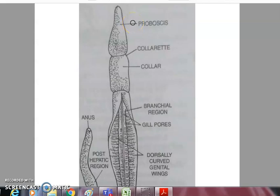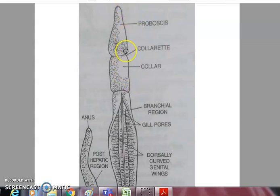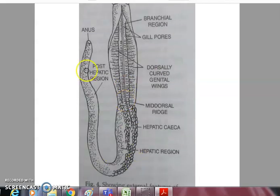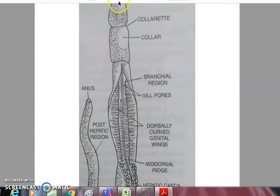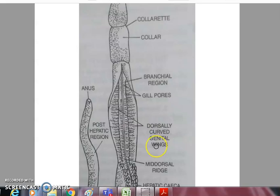The common name of Balanoglossus is tongue worm or acorn worm. It belongs to phylum Hemichordata and its body is divided into three main parts: the anterior proboscis, the collar behind it, and the elongated trunk. It is exclusively marine, inhabiting shallow coastal waters and temperate oceans all over the world.